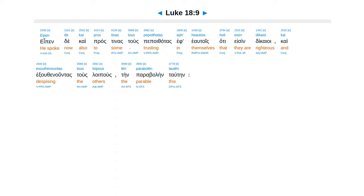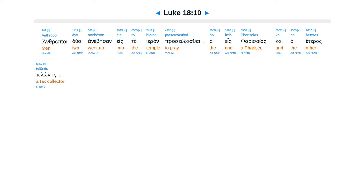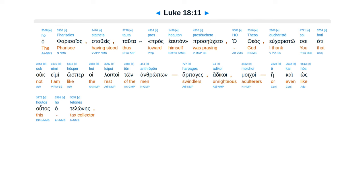Anthrōpoi duo anebēsan eis to hieron proseuxasthai, ho heis Pharisaios kai ho heteros telōnēs. Ho Pharisaios statheis tauta pros heauton prosēucheto. Ho theos, eucharistō soi.